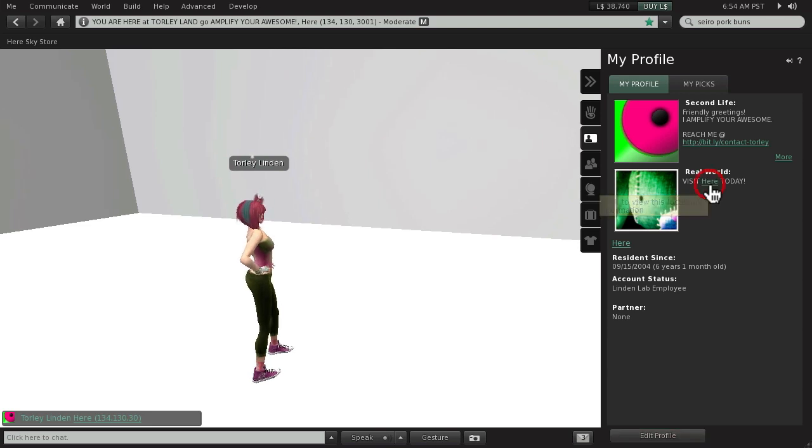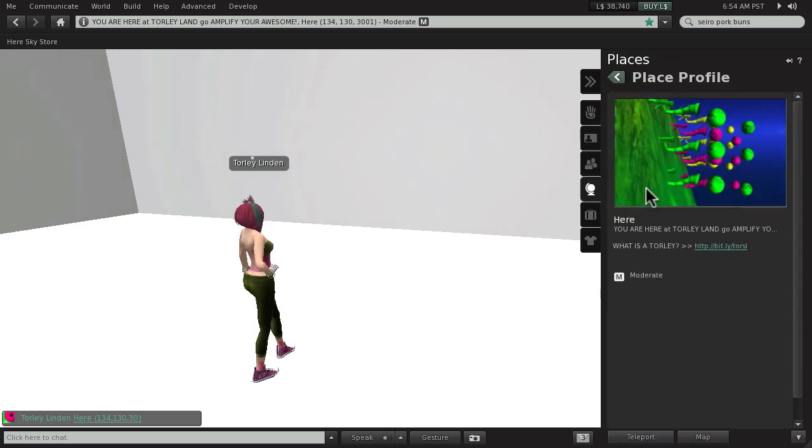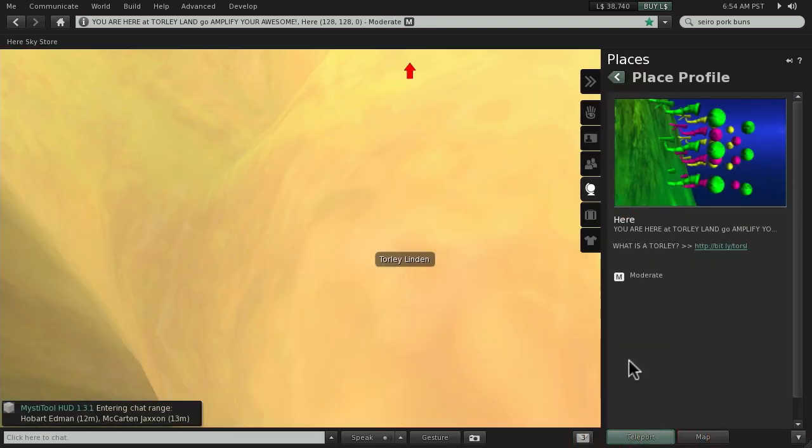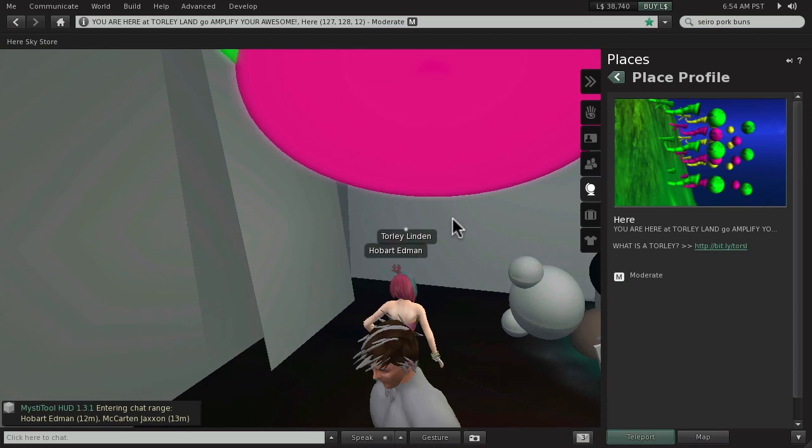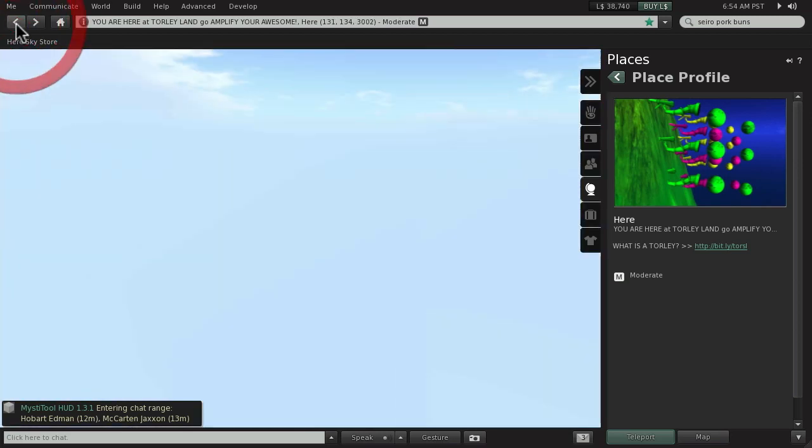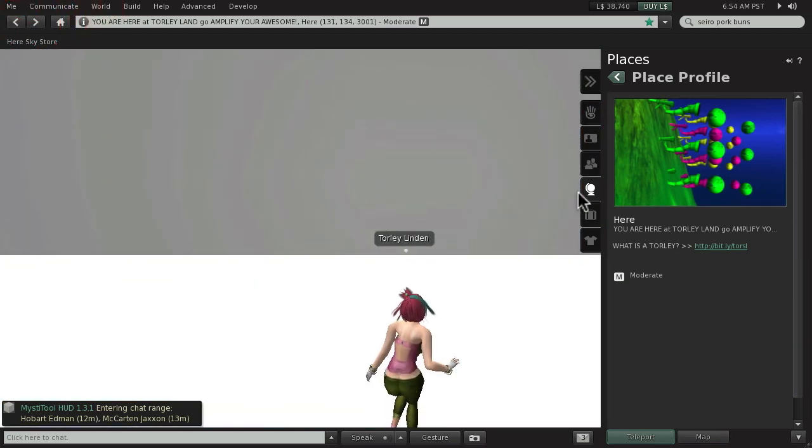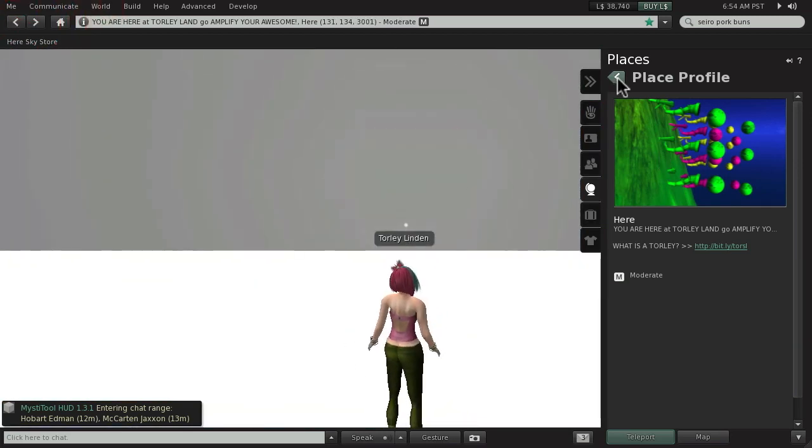And if someone were to click here, they would be prompted to teleport just like that. We're already at the top of here. Let's go back a little though, back into the sky.